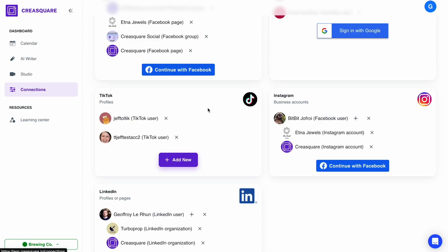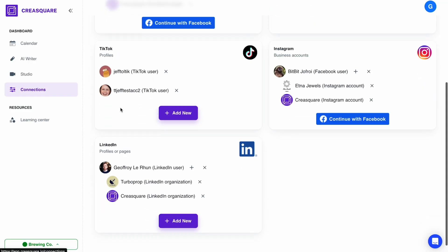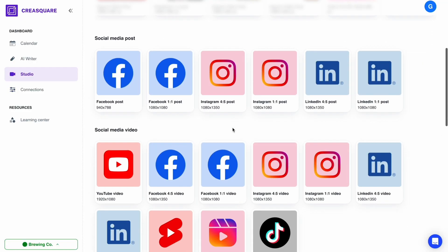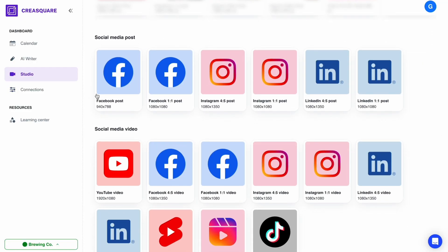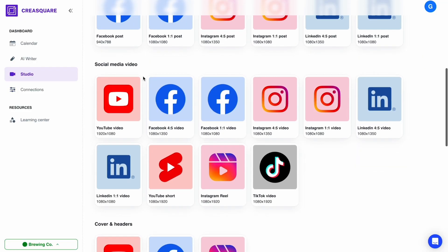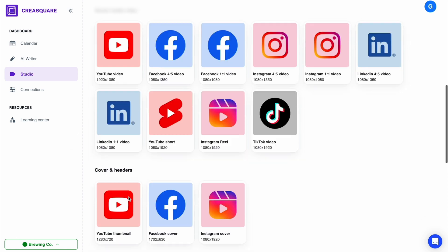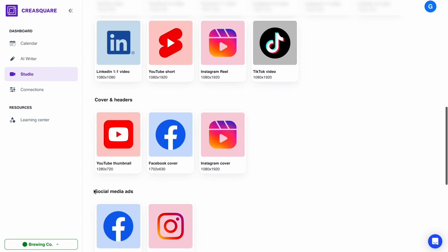CreaSquare is going to revolutionize your social media strategy forever. All you got to do is connect your accounts to create your first post. You can start from scratch or choose pre-made formats ready for Instagram, Facebook, YouTube, and LinkedIn.